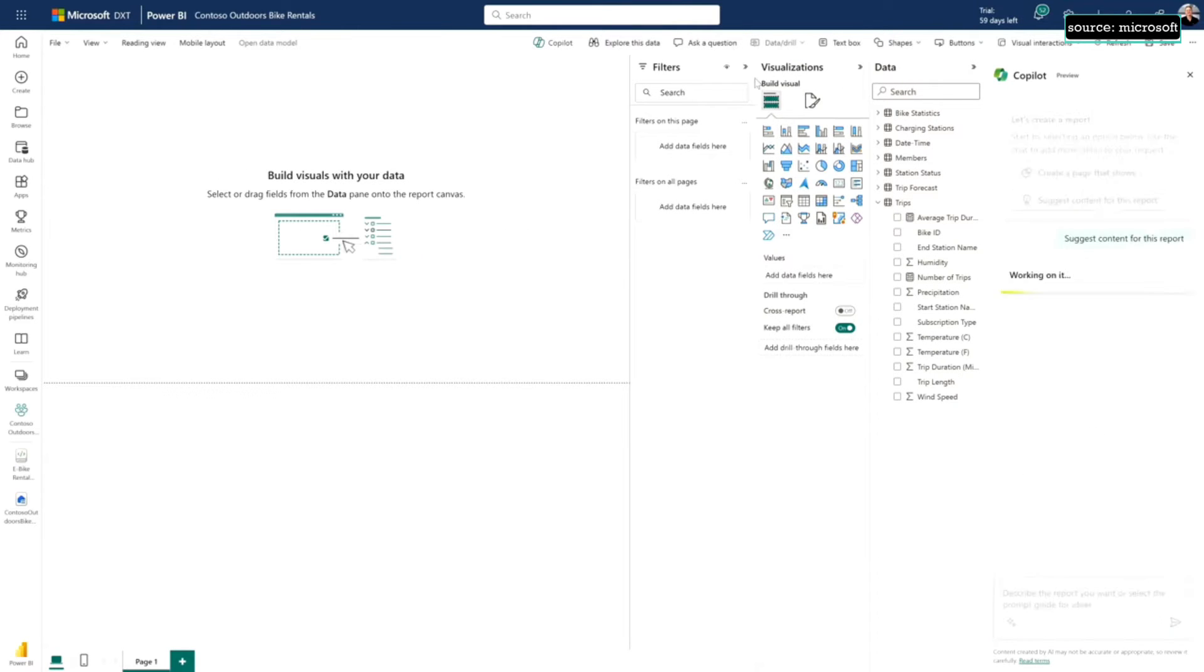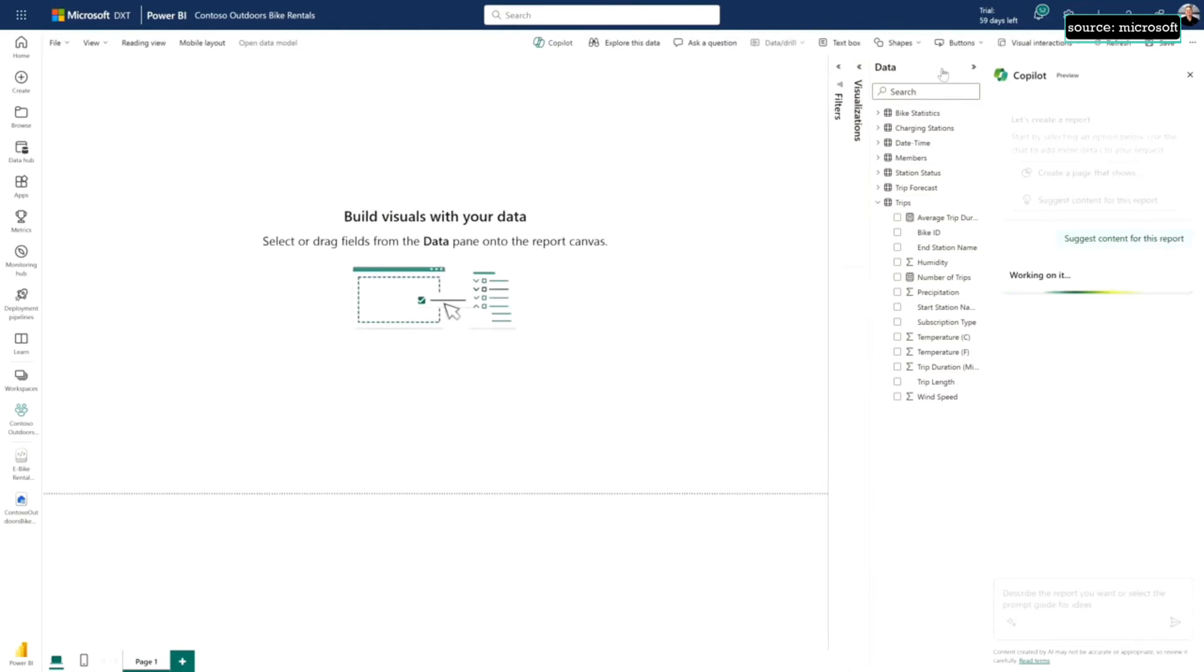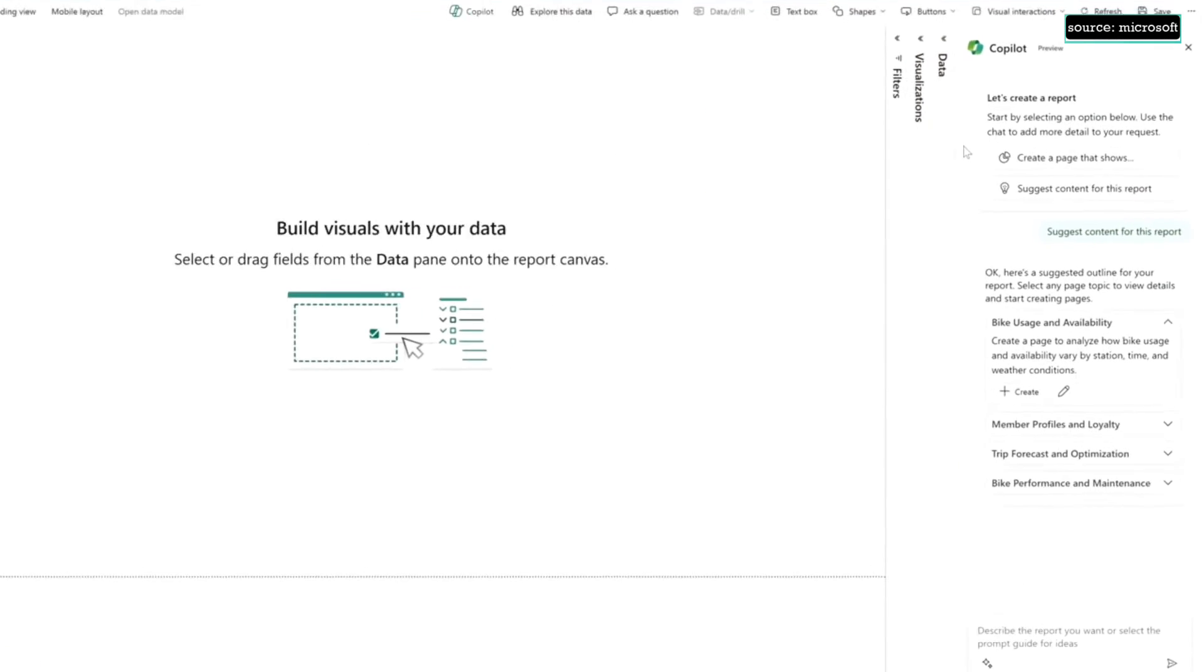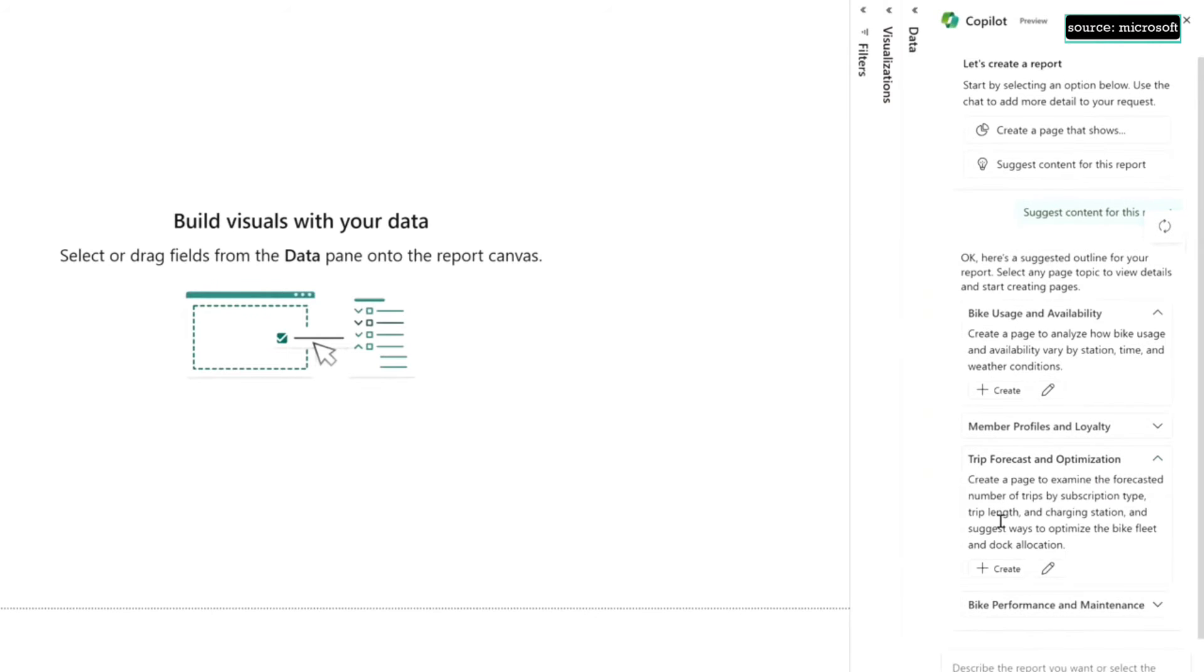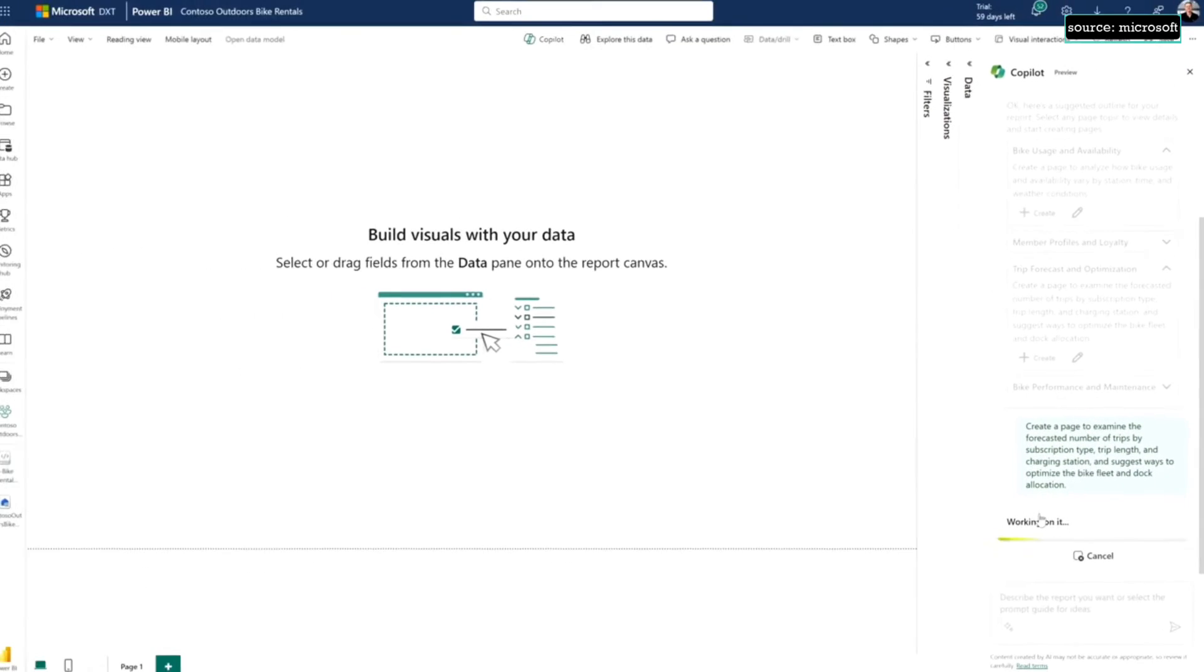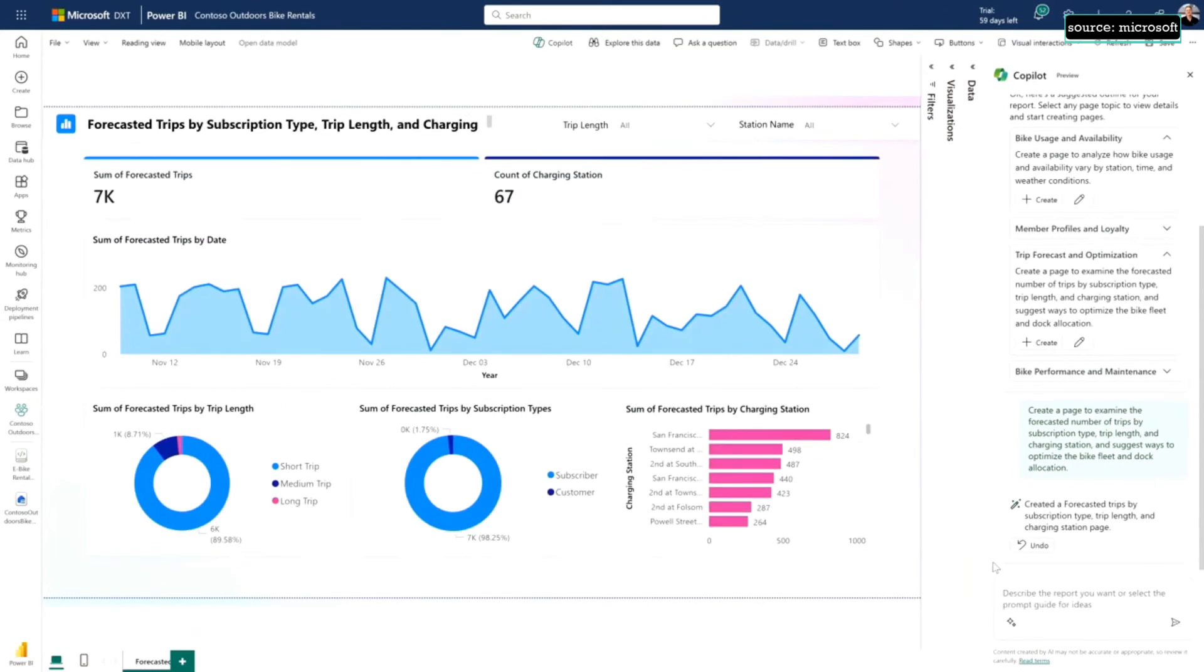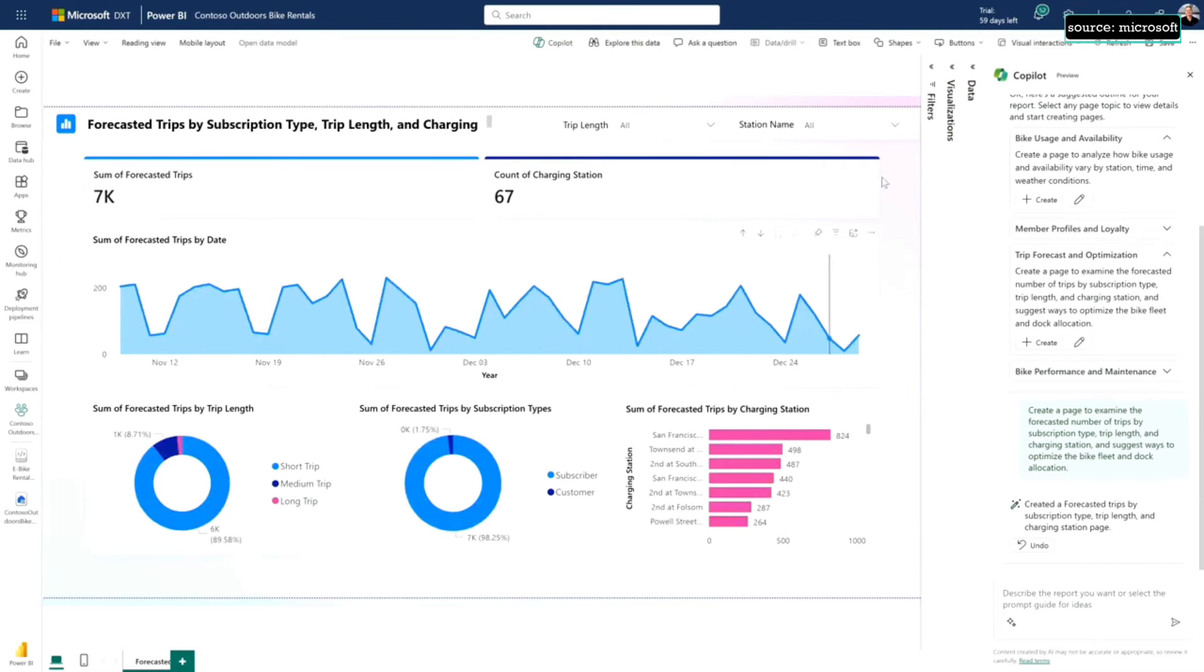I'm going to ask Copilot for some suggestions of different report pages I might want to build. It's going to look at my data, it sees all the different things I have in the schema, and it's suggesting, in fact, it suggested one of the pages to look at the trip forecast so we can optimize where our bikes are. Just by submitting that prompt to Copilot, it builds this beautiful report page for me. I wouldn't know how to build something exactly. I mean, it's a great starting point. It might not have everything I want in it, but oh my, it's beautiful.